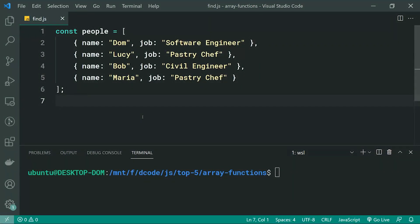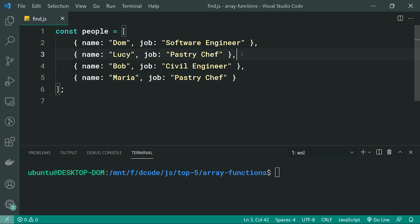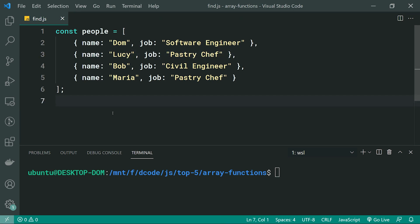The array find function allows you to search through an array, and it's going to return the first element which matches your criteria. I've got a list of people, and each person is an individual object. I have two pastry chefs, so I'm going to use the find function to give me the first pastry chef in this list.